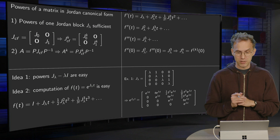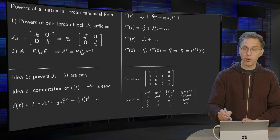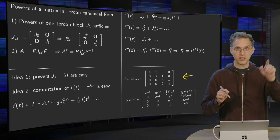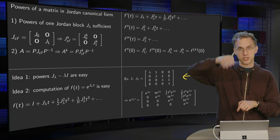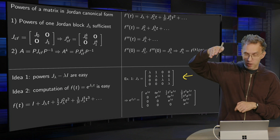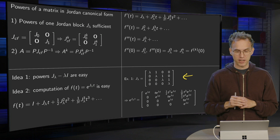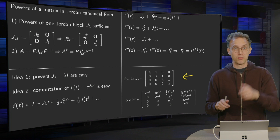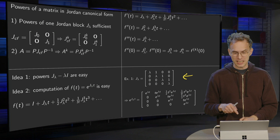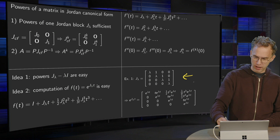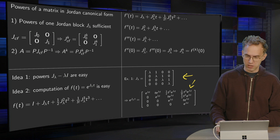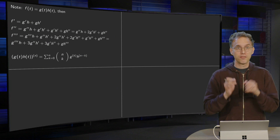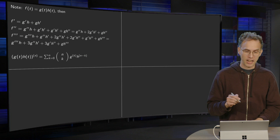Let's take a look at an example. Take a fairly large J_λ. We know how to compute e to the power J_λ t: you get e to the power λt everywhere on the diagonal, then t times e to the power λt on the first superdiagonal, one half t squared times e to the power λt on the next, one over three factorial t cubed on the next, and so on. So that is our f(t). Now to compute the kth power we differentiate k times, which is a bit involved because we always have products like t cubed times e to the power λt.